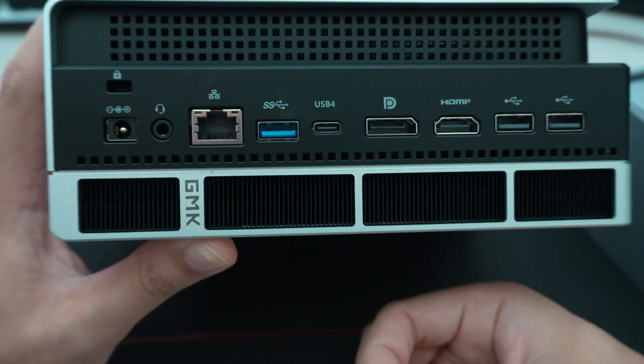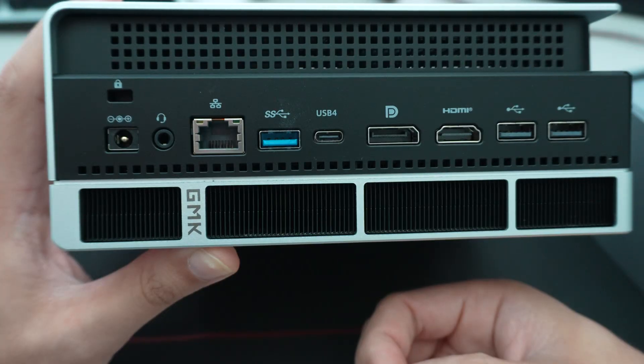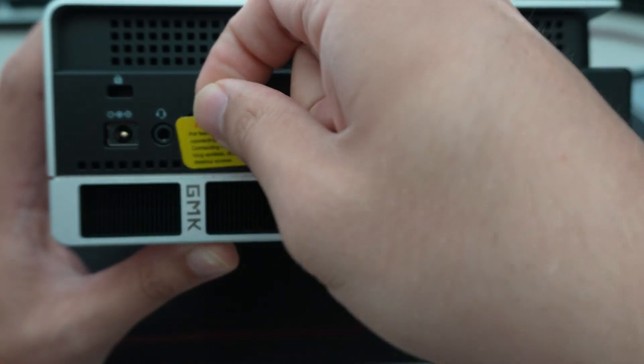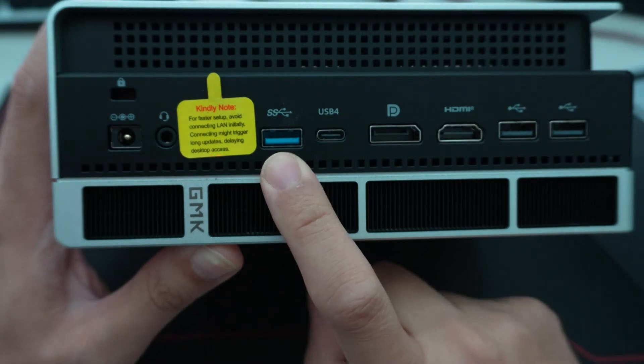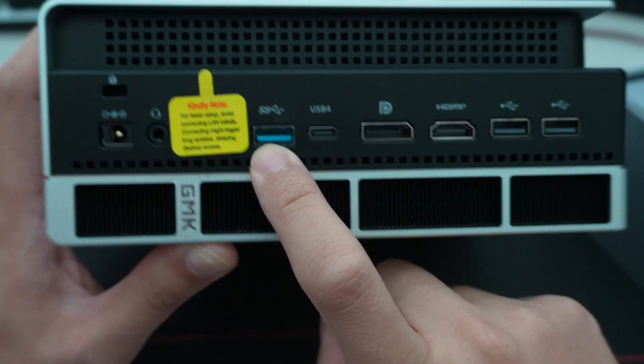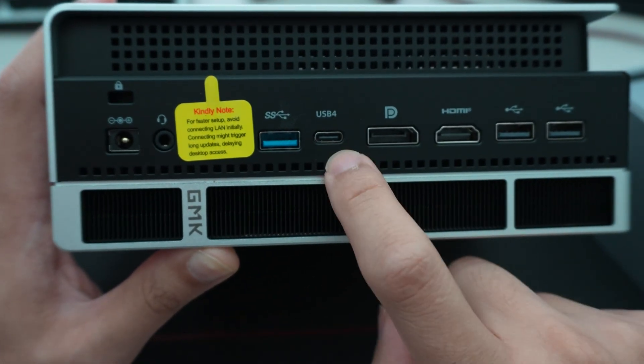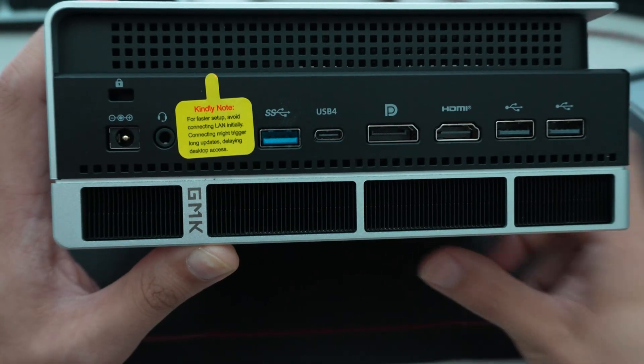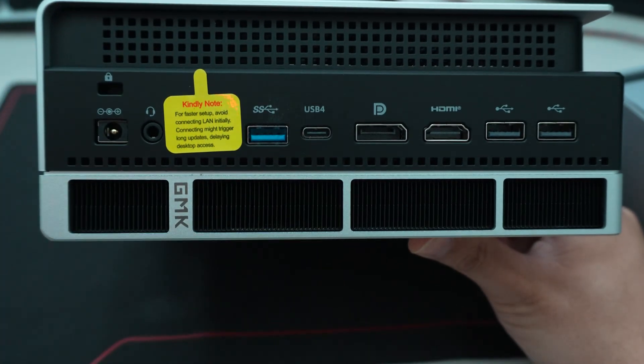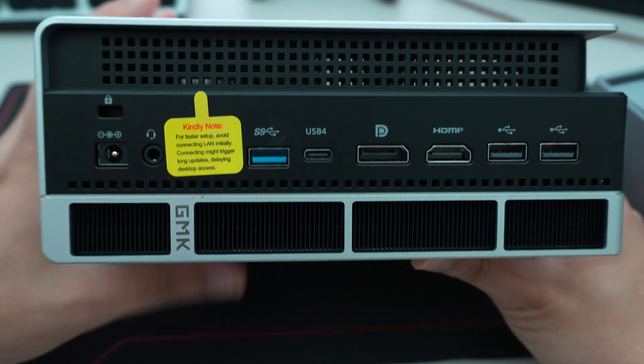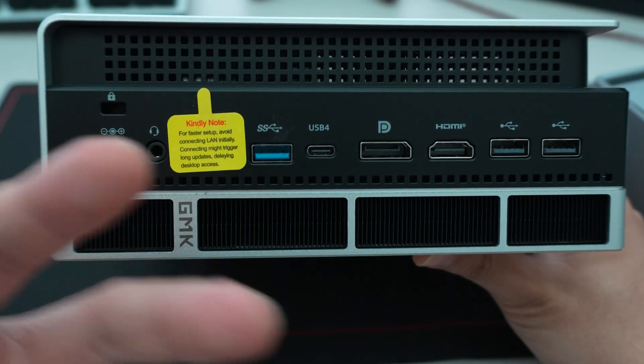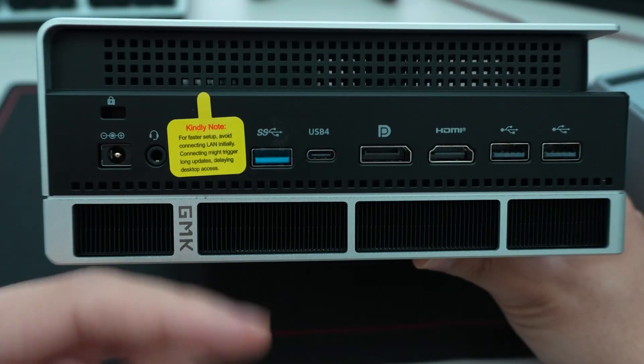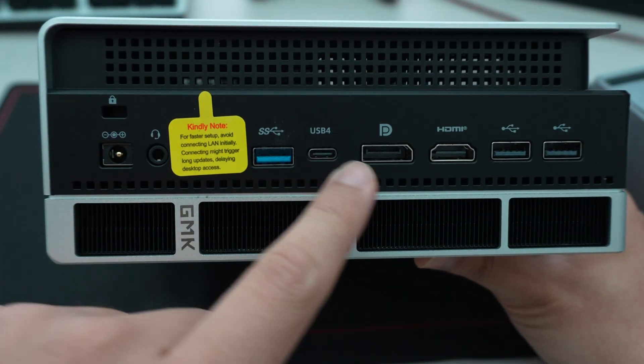This way, if anyone has like 2 gig fiber, for example, in their house, they'd be able to get faster download speeds. And then another USB 3.0 super speed. And then a second USB 4 40 gigabit port. So it's nice that they have the full implementation from the Strix Halo SoC because it does offer natively two USB 4 interfaces. So it is using both of them.